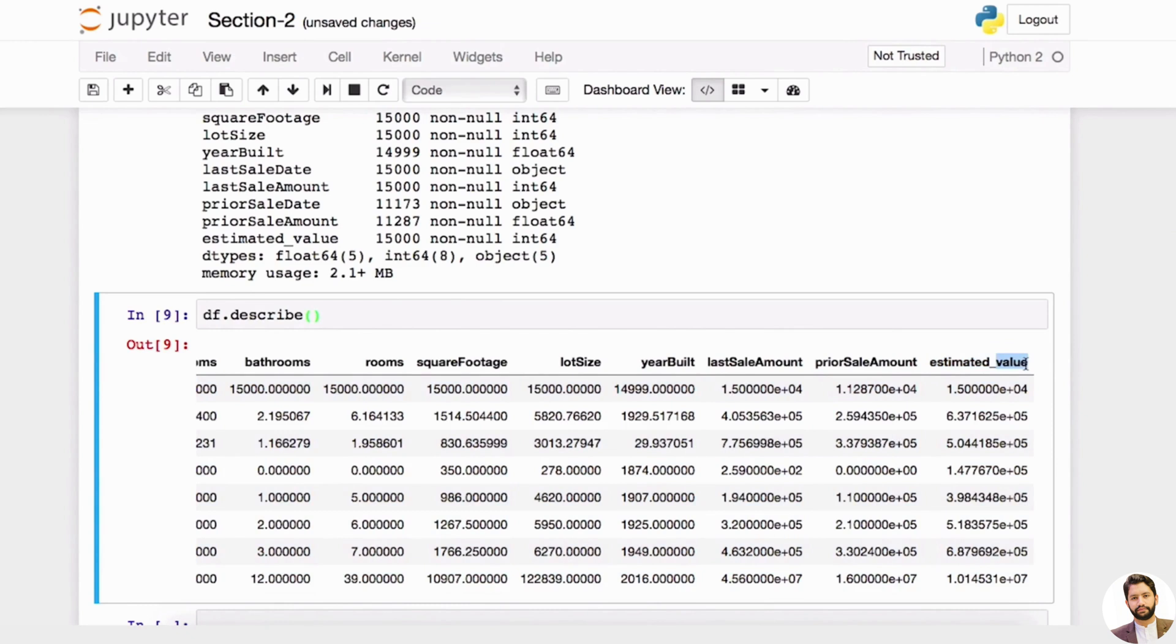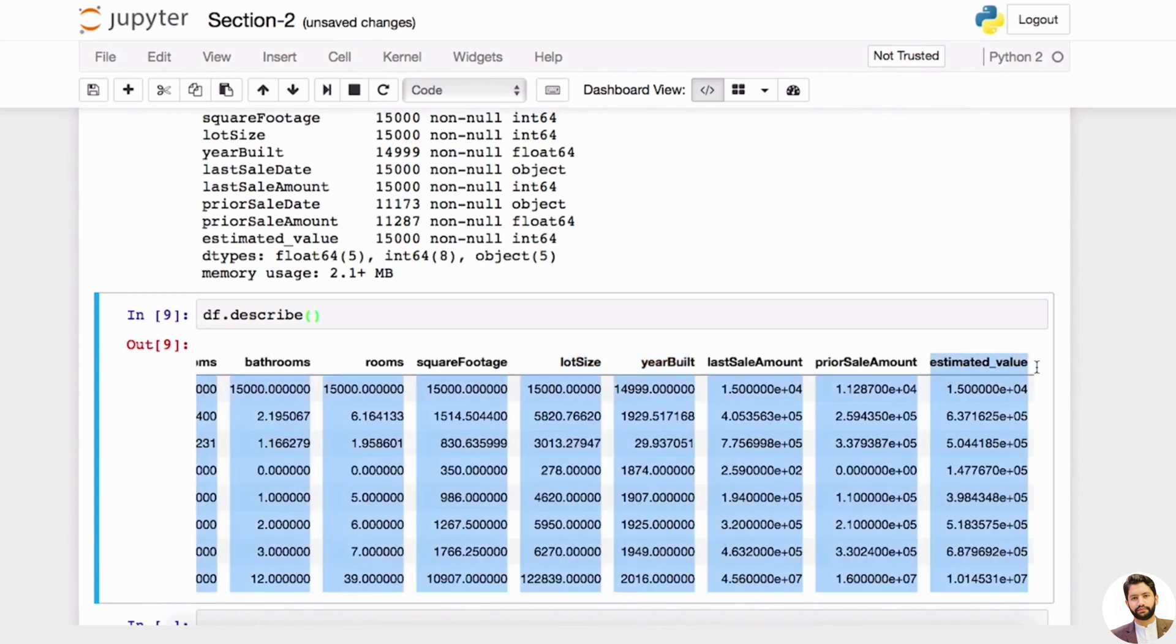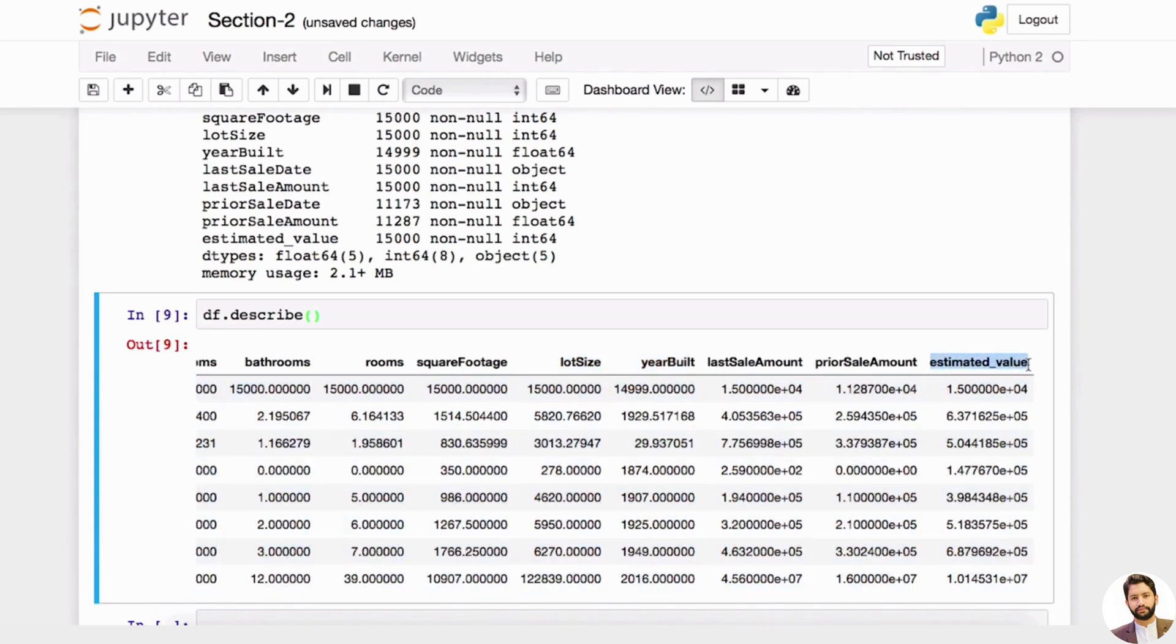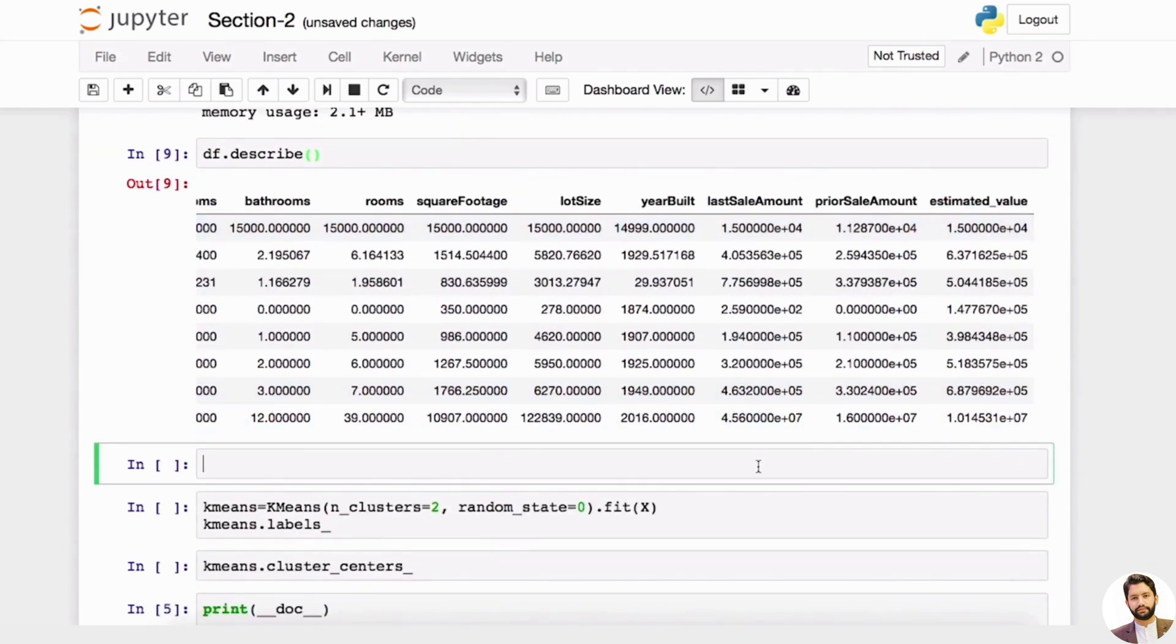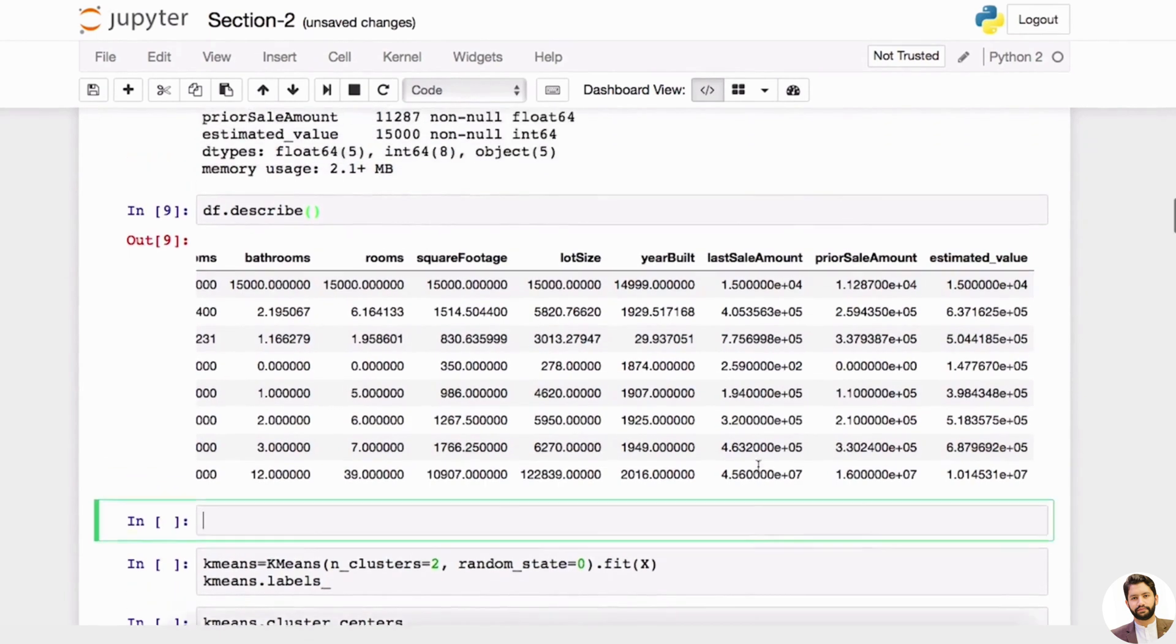This is considered supervised learning because you already know the outcome—the outcome is known—and then you try to fit a model that will give you the prediction based on these features. However, we want to reposition this problem so that it becomes unsupervised, because here we're going to talk about clustering analysis.